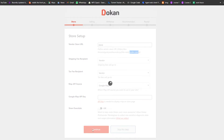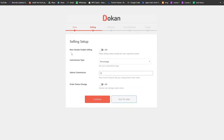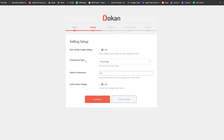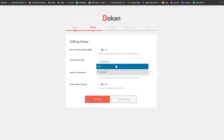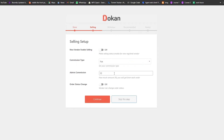Click Continue and we'll come into the selling section. We have New Vendor Enabling — this makes selling status enabled for new registered vendors. Down below we have Commission Type. You can change it to flat or to percentage. I'm going to keep it on percentage and set the commission to 10%, then click Continue.